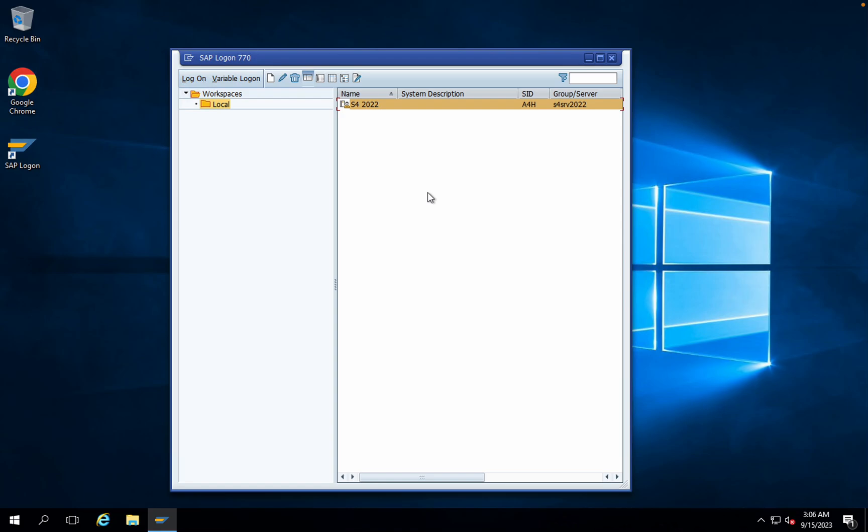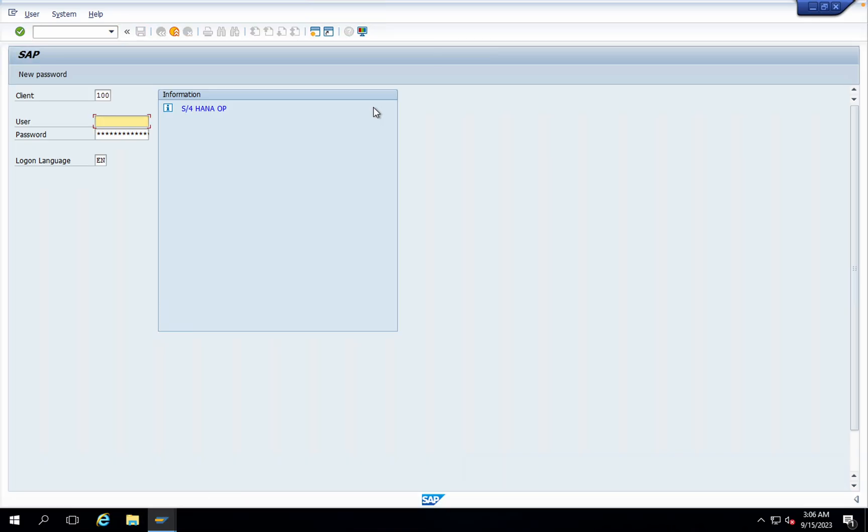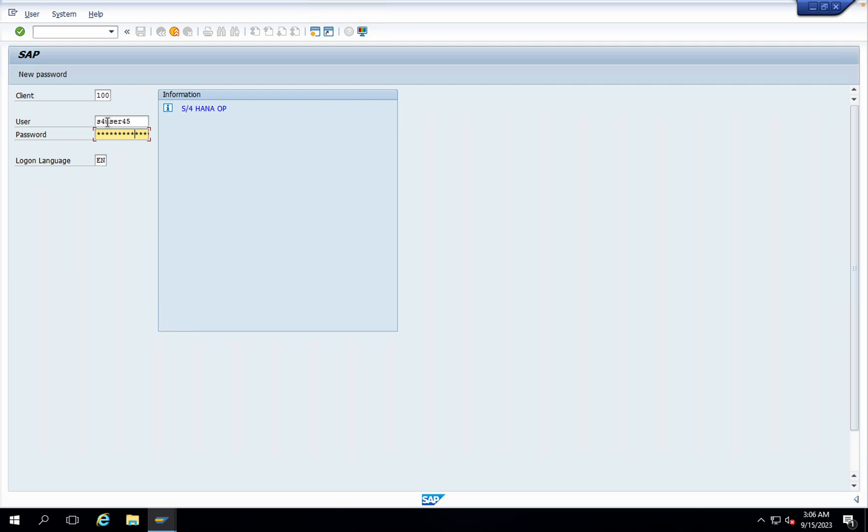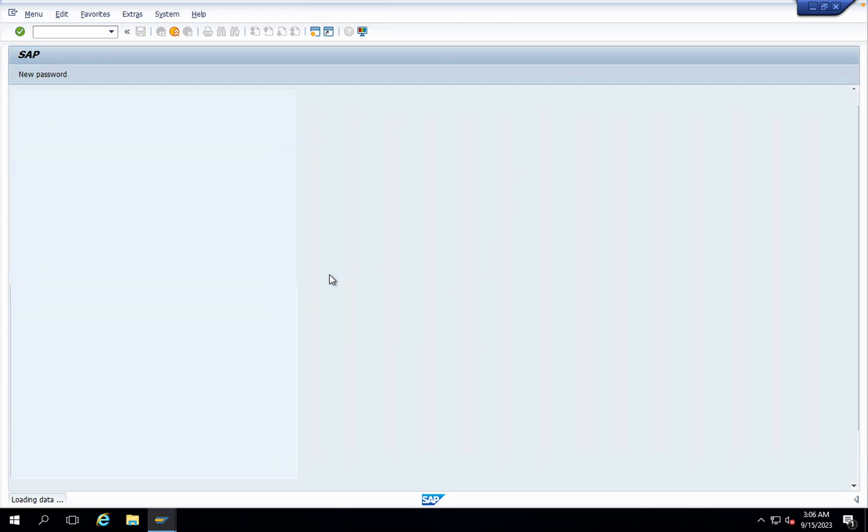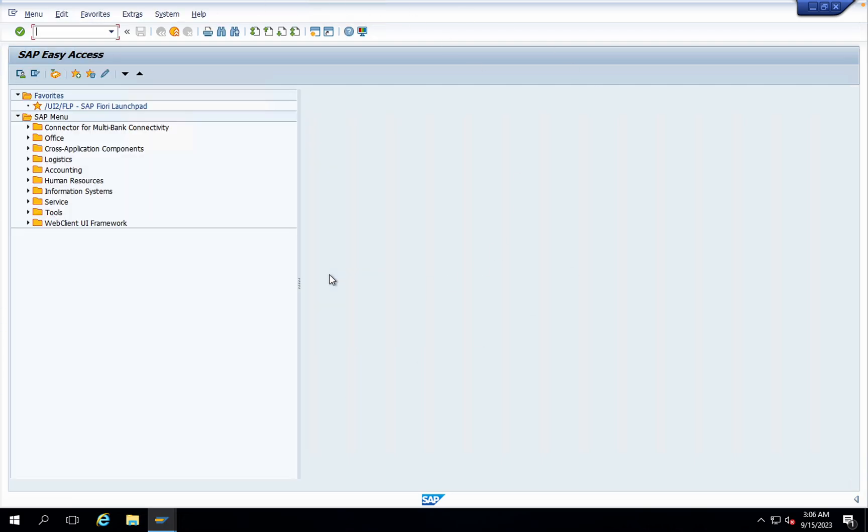Just double-click on this SAP S4 2022 and give your user ID and password once again. You can see right now how the entire screen is looking. Press enter and you can see the SAP easy access screen is completely changed.